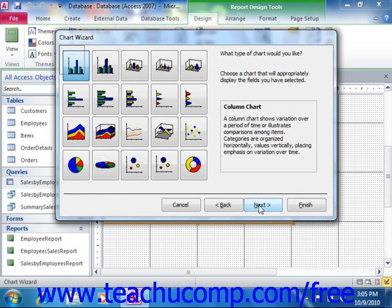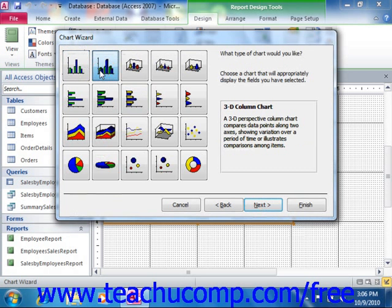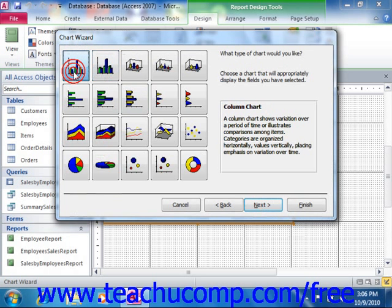Now in the next screen, you simply select the type of chart that you would like to create from the listing of charts shown. Once you have made your selection, click the Next button to continue.